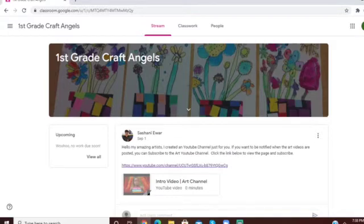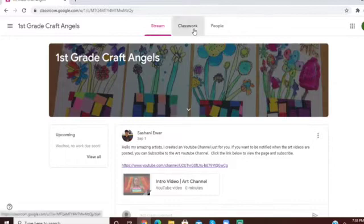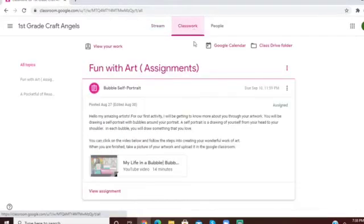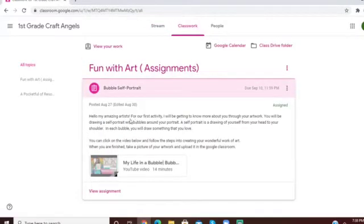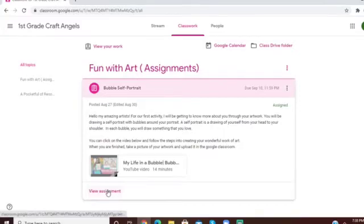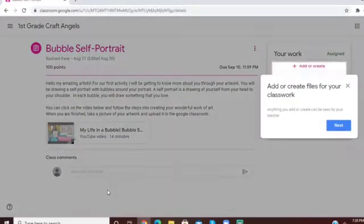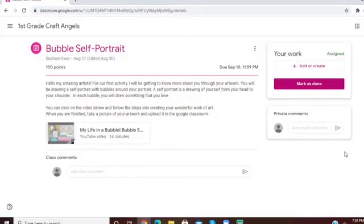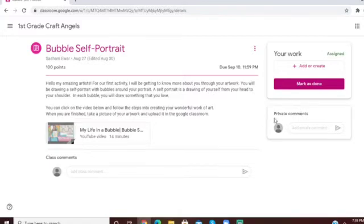This is how you do it: You go to Classwork, select the assignment—which is your first assignment—so you're going to view assignment. Then you are going to select this area here that says private comment and write your comment.